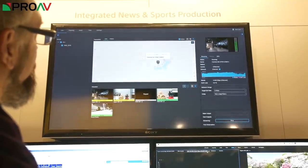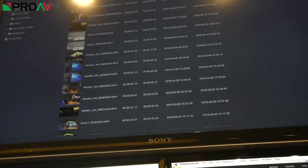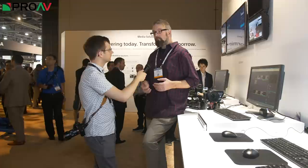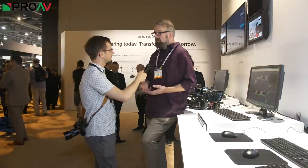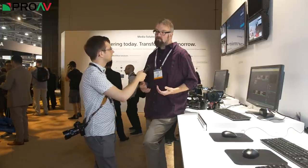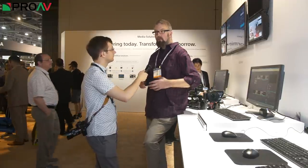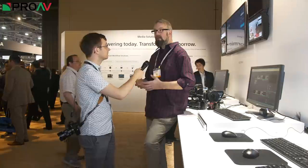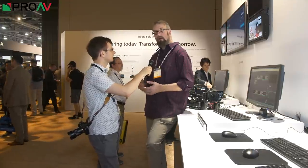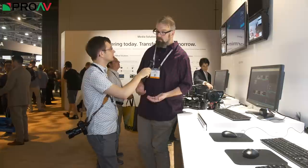On the file side, we have a content management system that can receive a file, and that has an API attached to it, which we can do really cool things with. One of the things we're showing off is a Premiere integration where the editor gets the files turning up as the camera is spitting them out, wherever they are on earth, which is very, very cool.